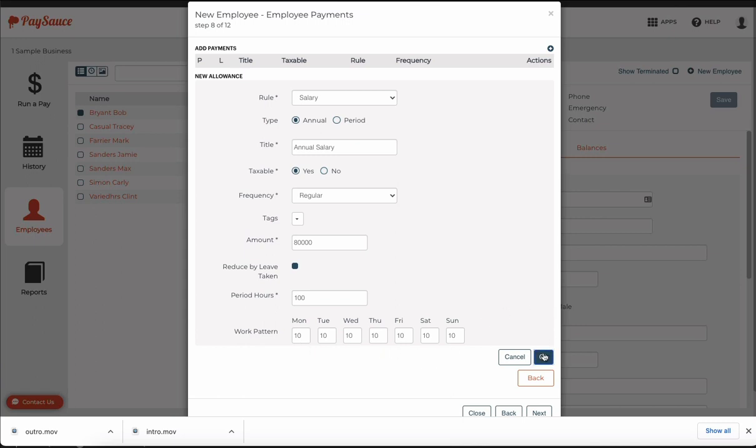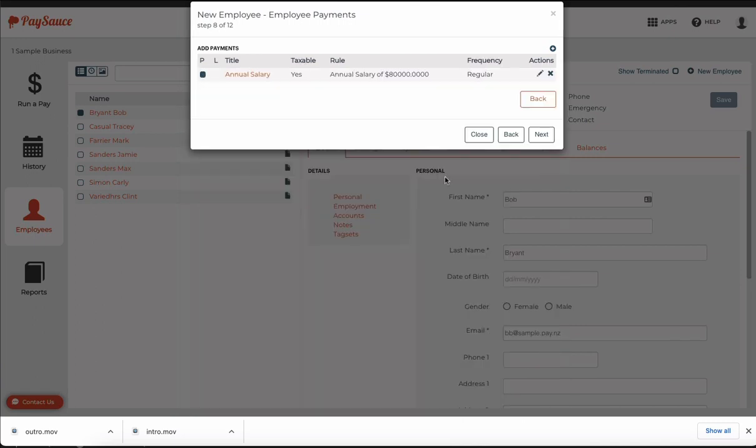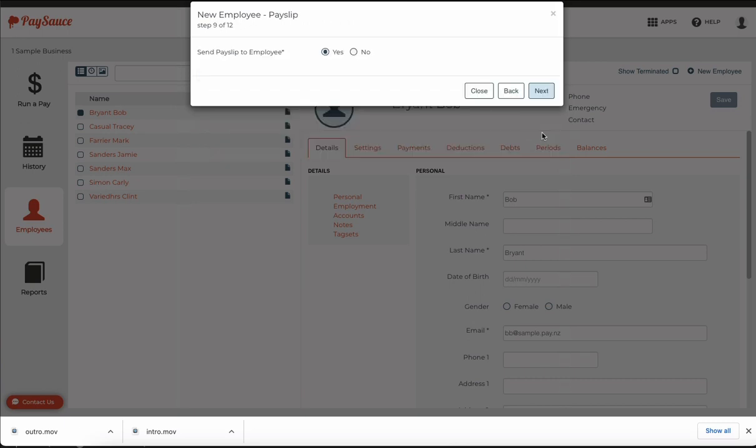Click OK and I can set up anything else I need here too. I'm just going to finish with this and go next and I do want to send this employee a pay slip when the pay is closed off so I leave it on yes.